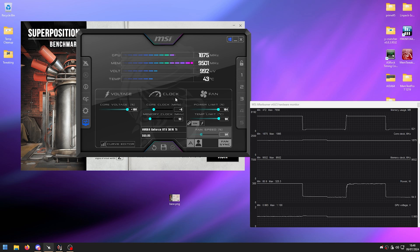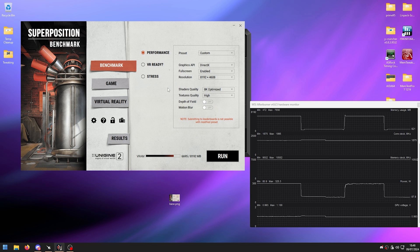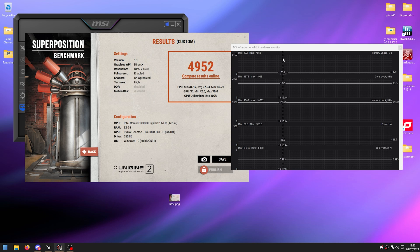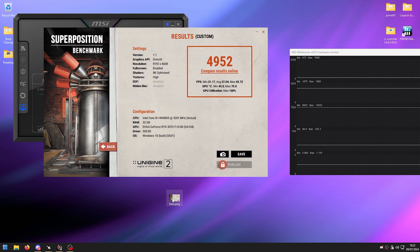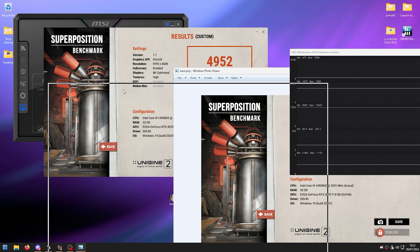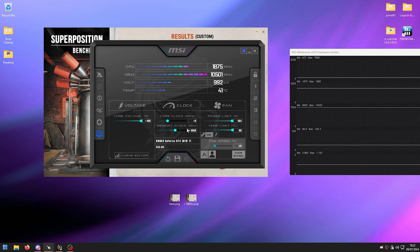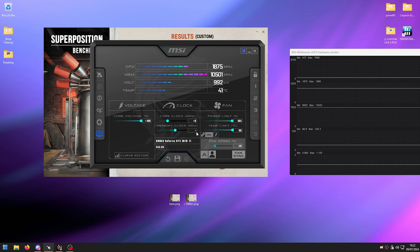In my case I'll start with +1000 on the memory, click Apply, and run the benchmark again. My second result shows the voltage didn't drop and the score went up by about 200 points — save that as a screenshot. Keep increasing the memory in 100 or 200 MHz steps until performance drops or you get crashes.